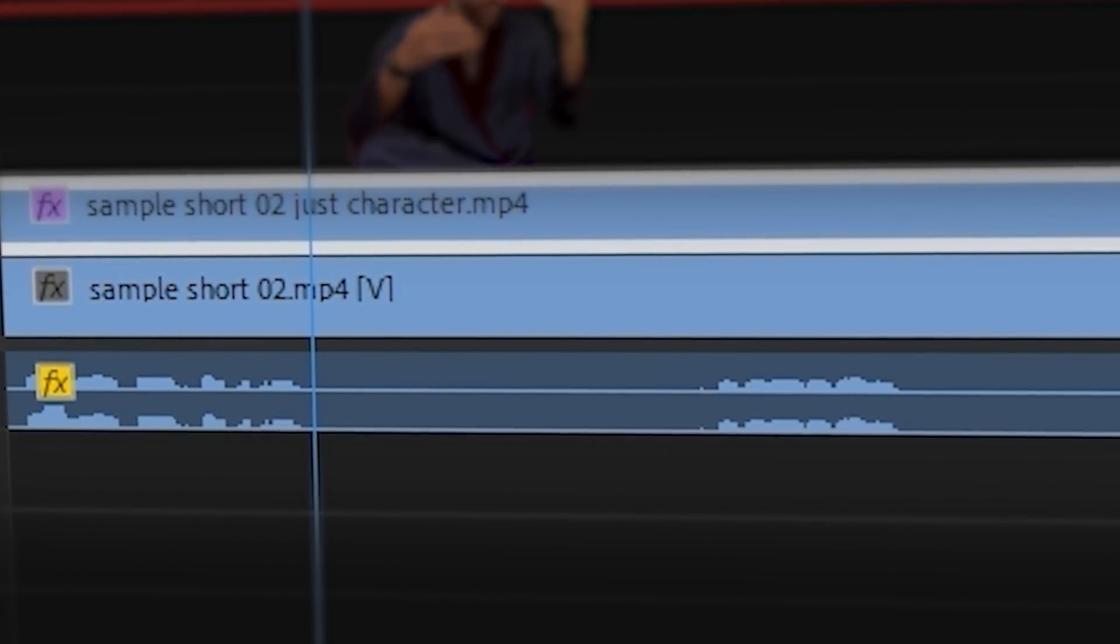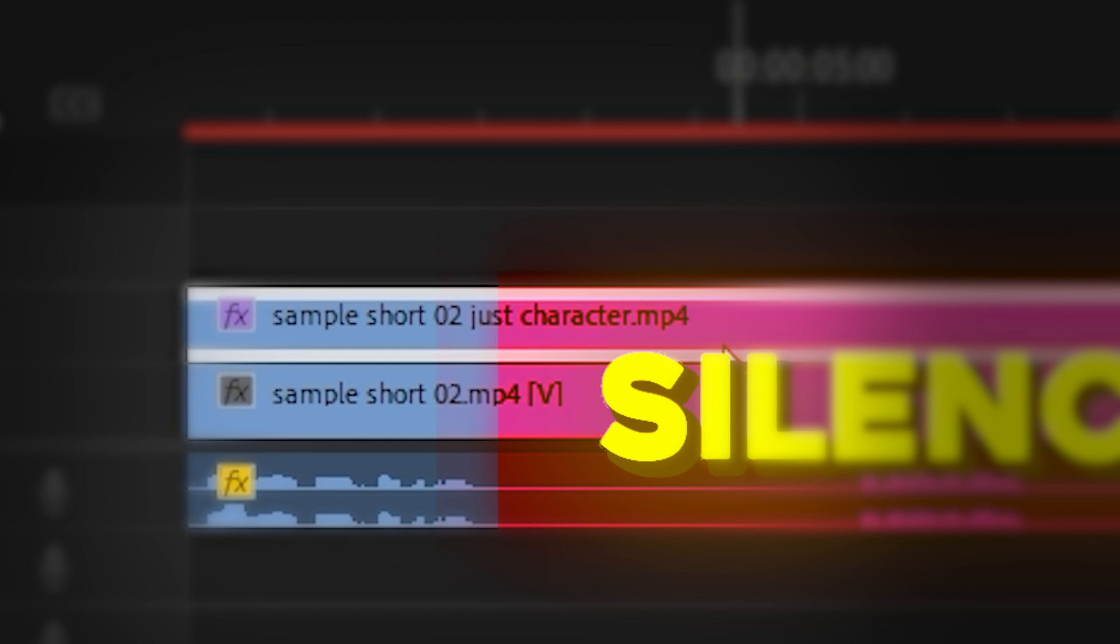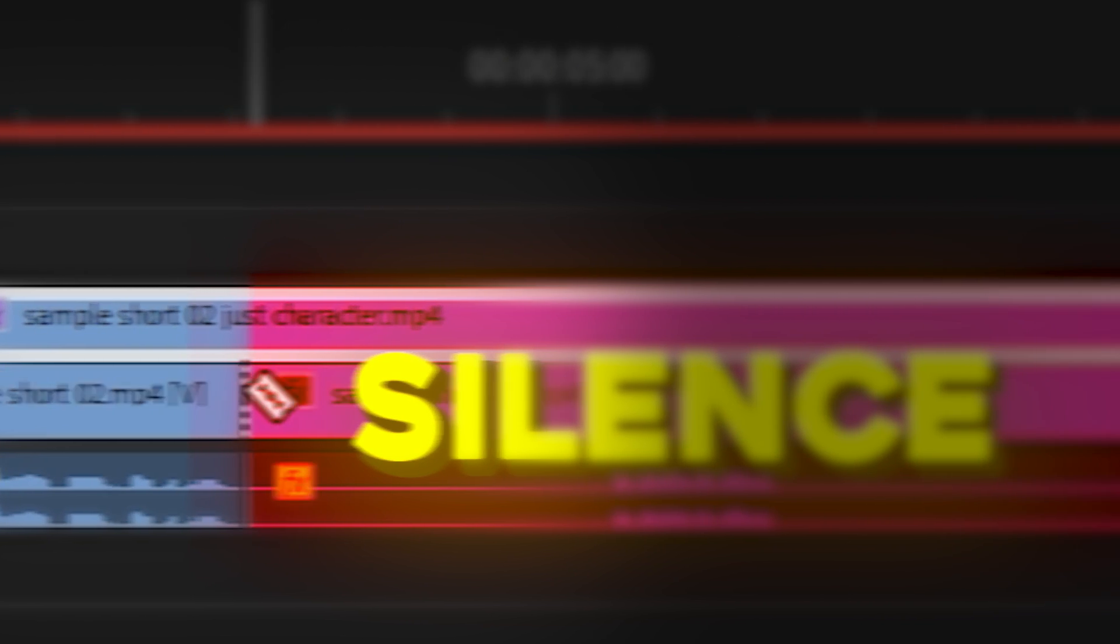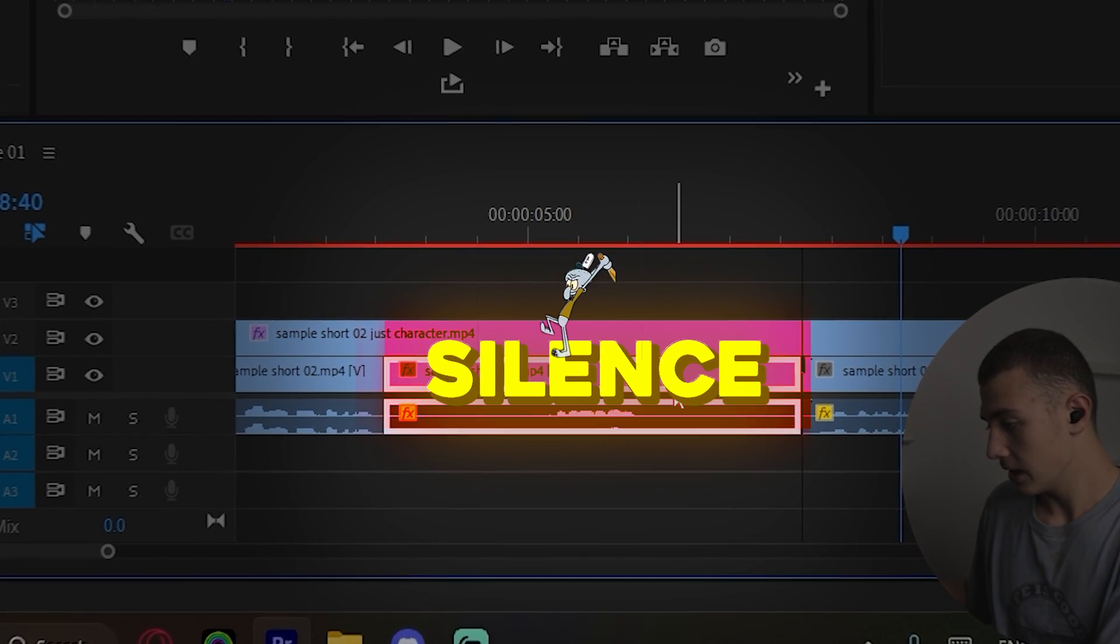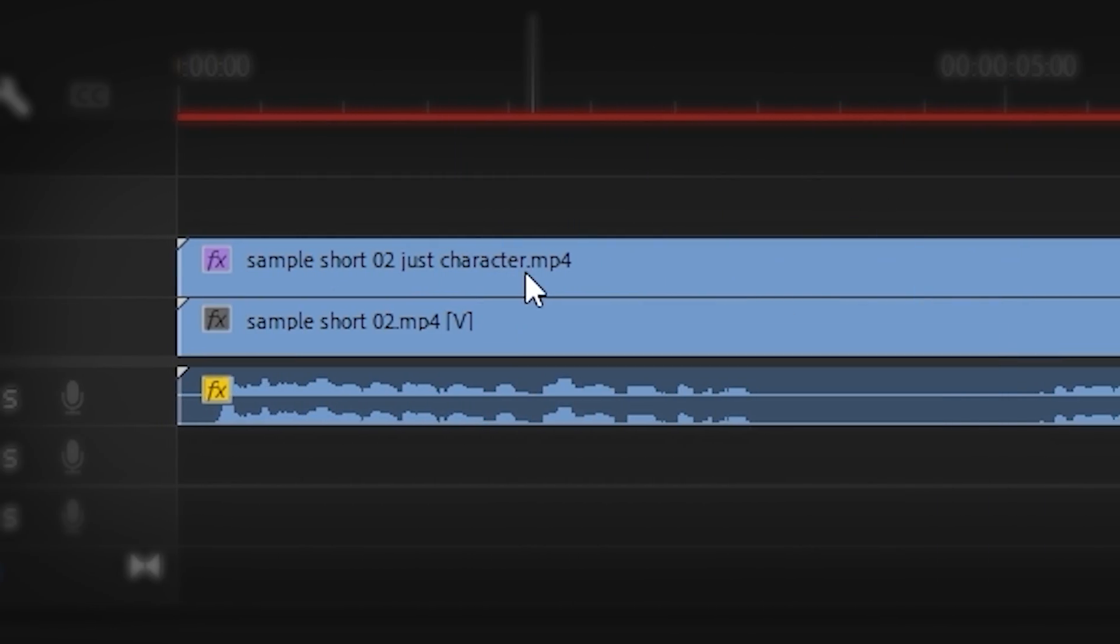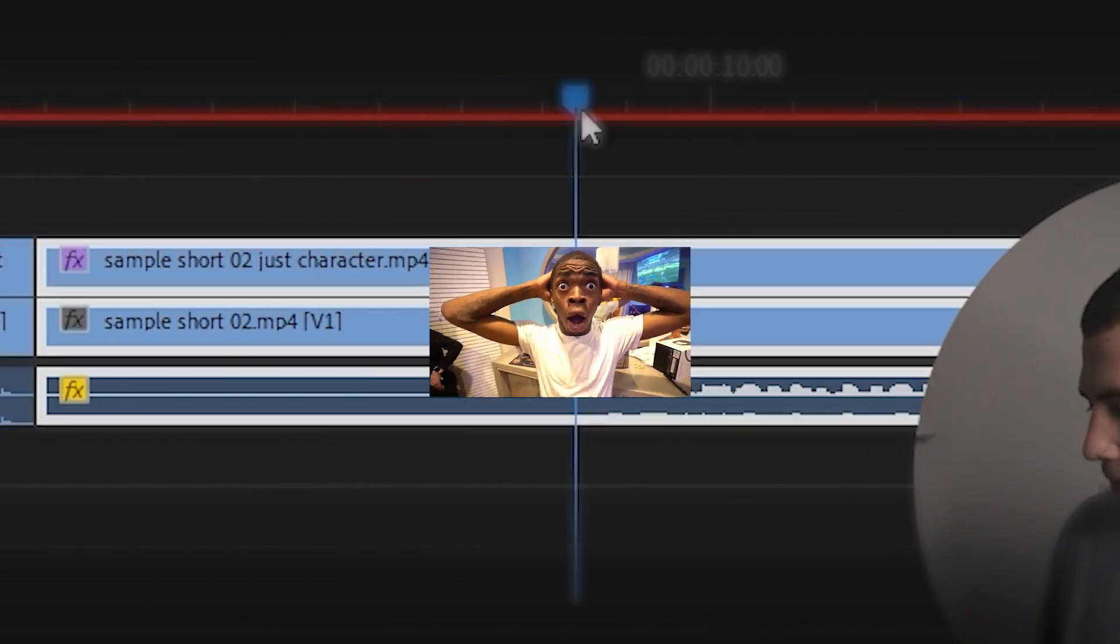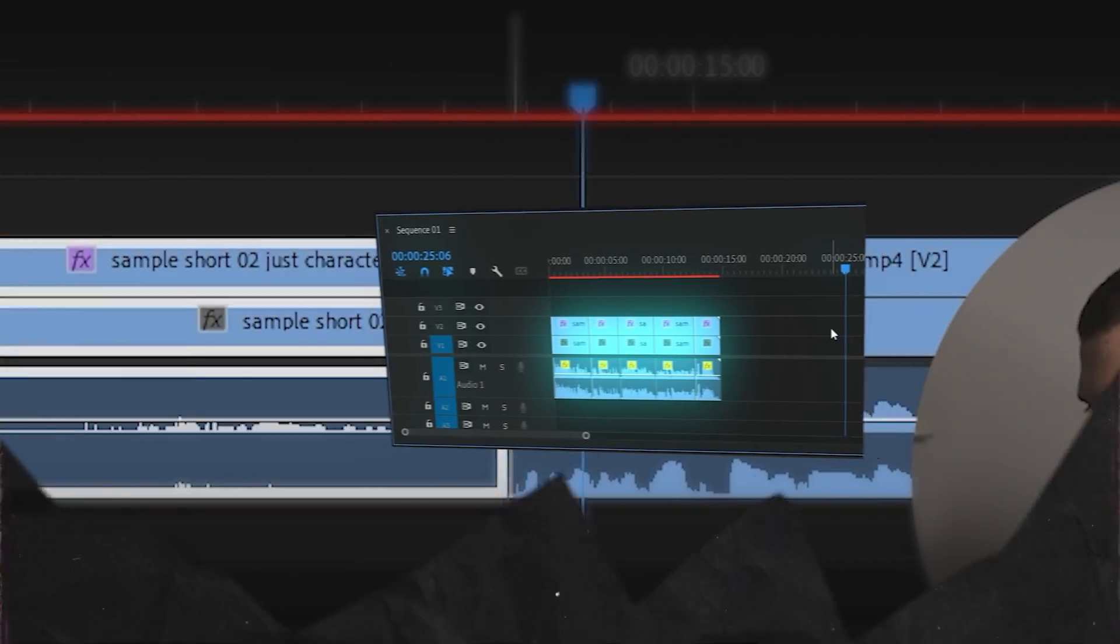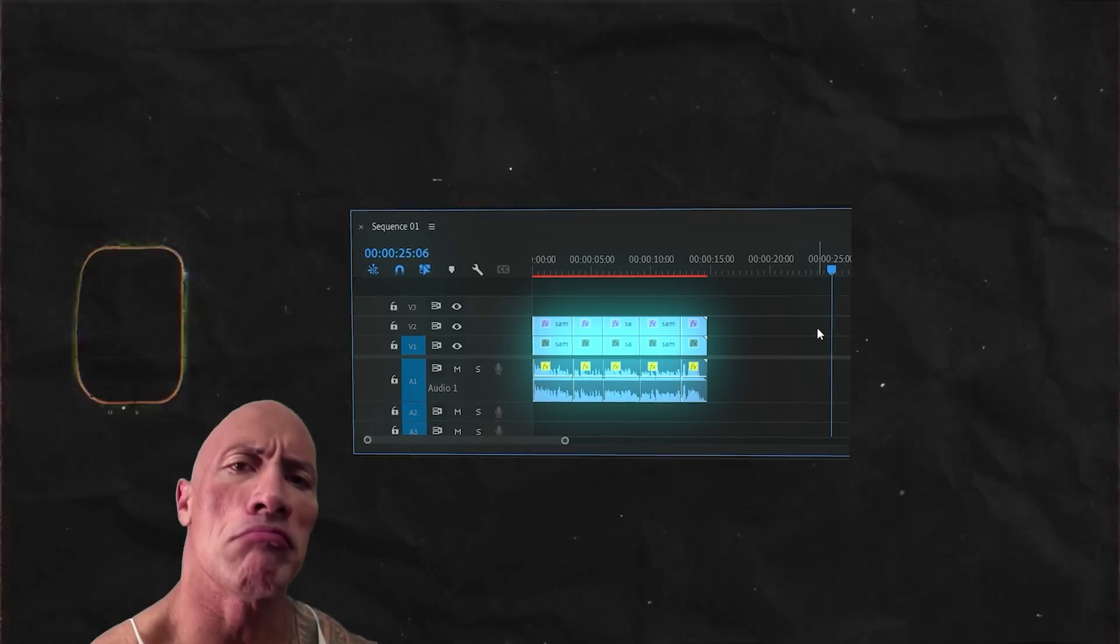All I have to do is go through my video, find my silence, make a cut after I stop speaking, make a cut before I start speaking, select what's in between, and delete it. And then I'll go through the rest of my video, removing any silences or bad takes. We'll end up with a clean cut timeline ready for our edit.